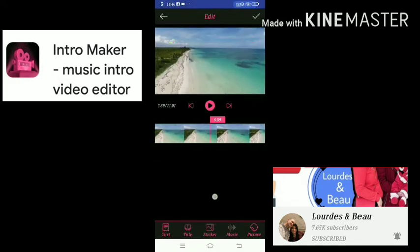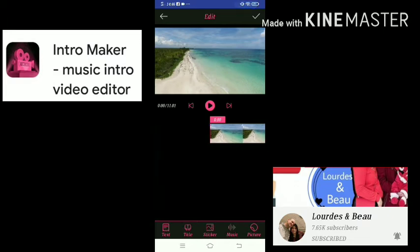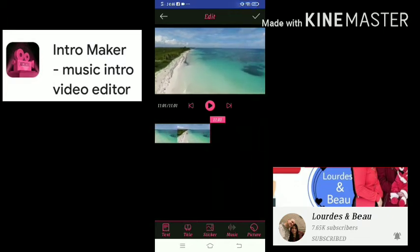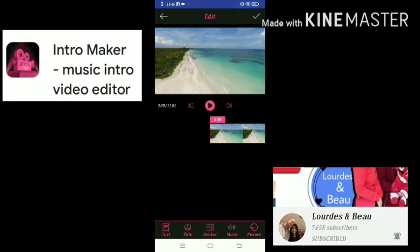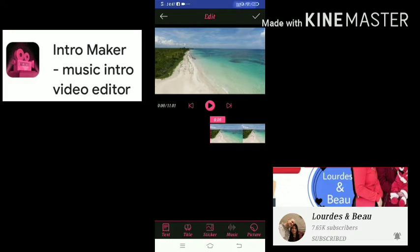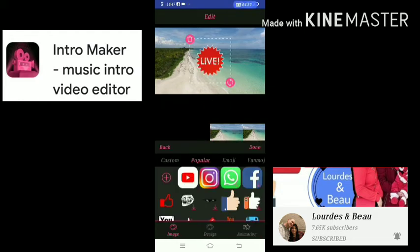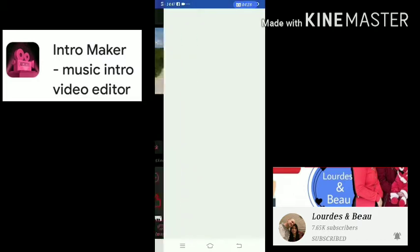It's empty right now — the only thing left is the background. As you can see on the screen, there is a text option, a title option, a sticker option, music, and picture. So first, if you want a picture of yours in your intro video for your travel vlog, you can click the picture button. Click the plus or add button.